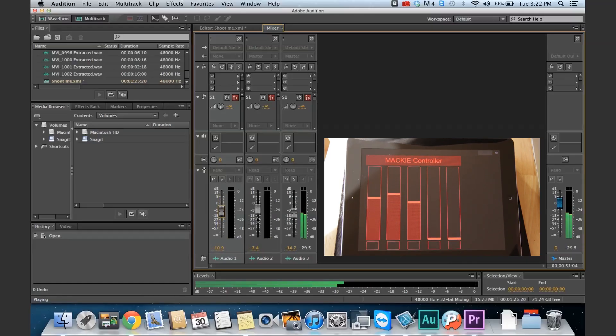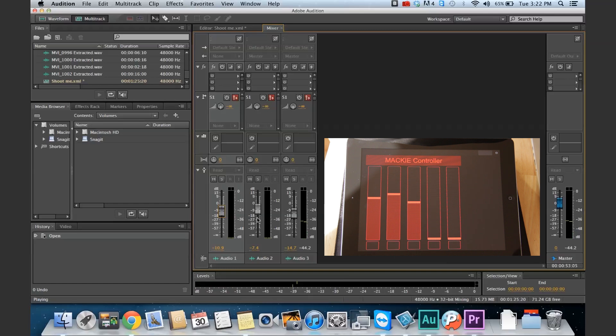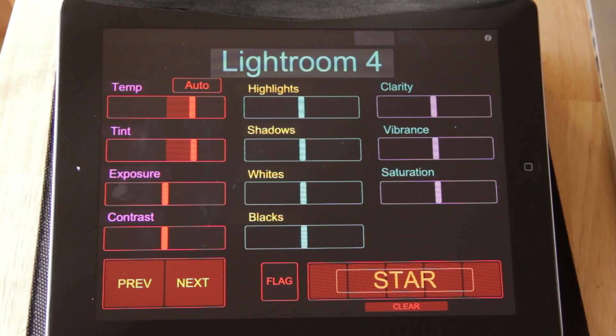So there you go, Austin. Thank you for writing in. And while I was working on the audio controls for Mackie, I thought I'd make a Lightroom controller too, so I did.